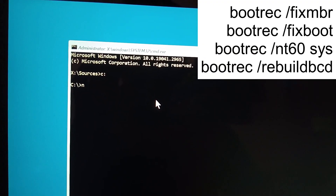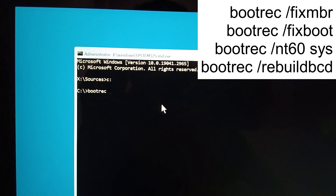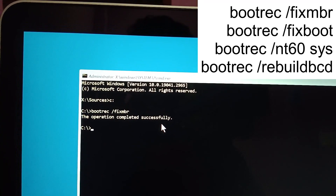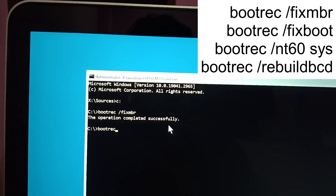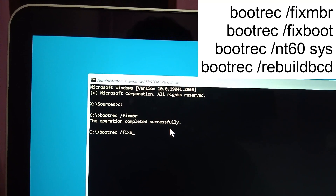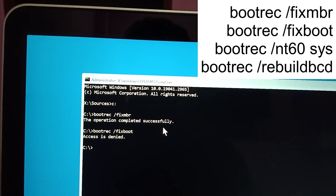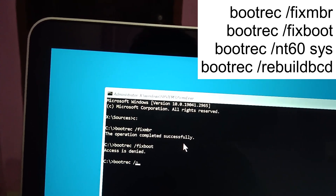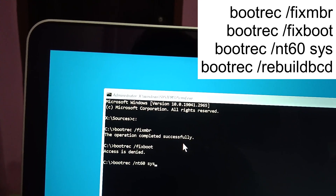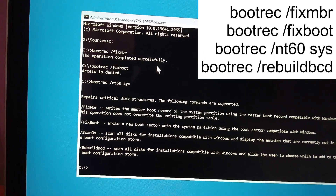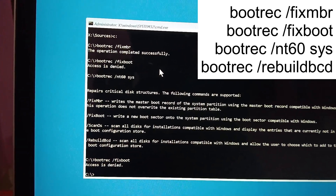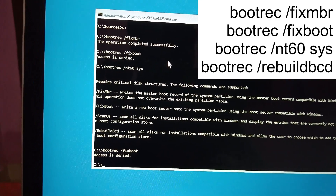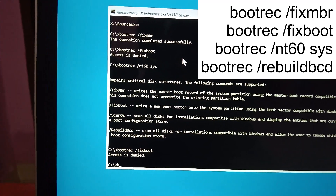To repair the Windows booting files, execute the command 'bootrec /fixmbr' and hit Enter. Then type 'bootrec /fixboot'. If you get an 'Access is denied' message, type 'bootrec /fixboot' again — you can ignore the access denied message and proceed.